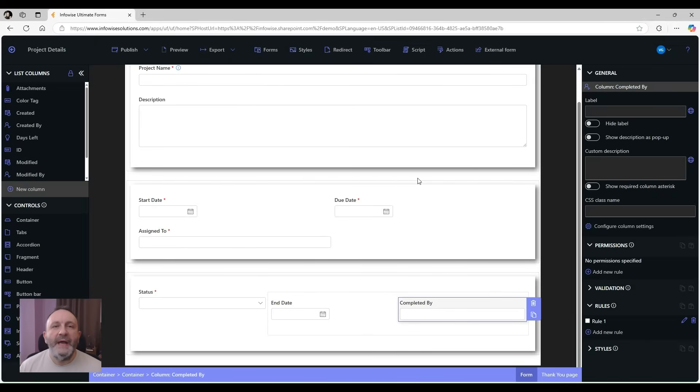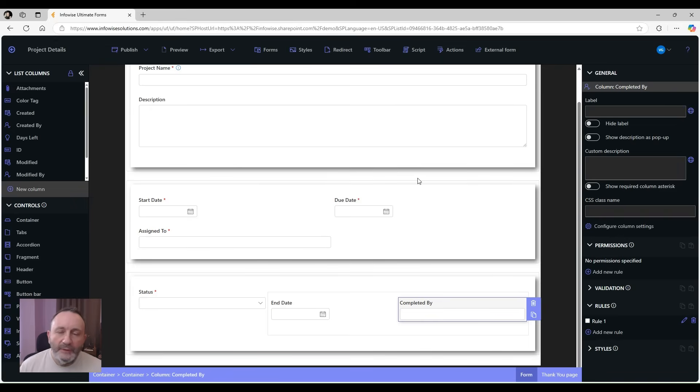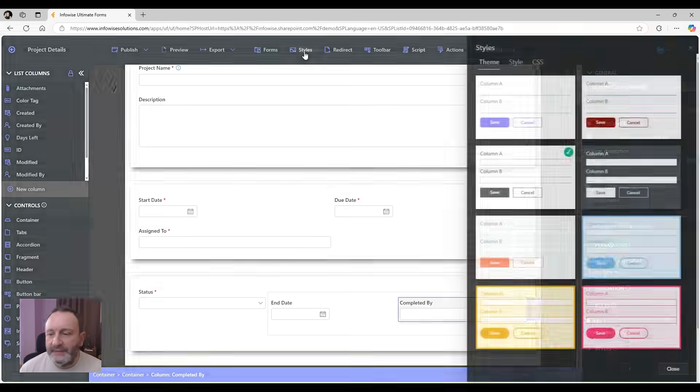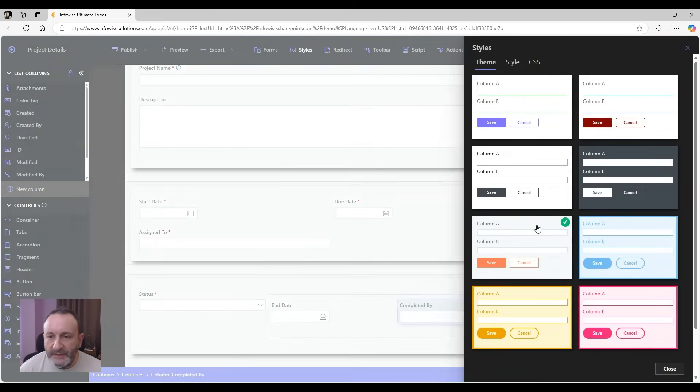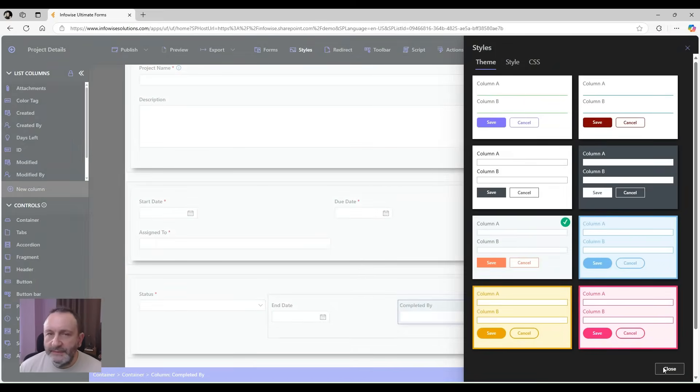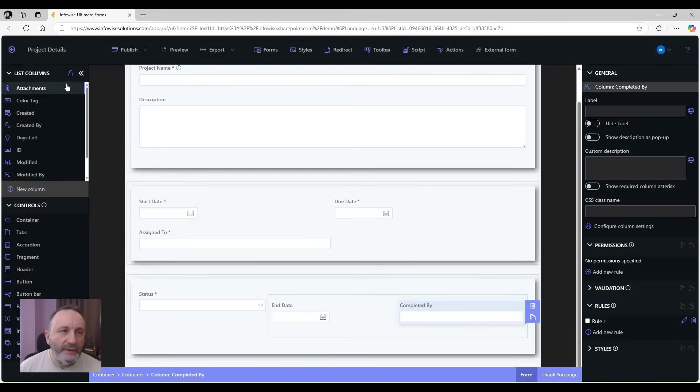Let's now change the styling of the form a little bit. We can do a lot of different things, but I'm just going to apply a theme. This is my favorite one, so we're just going to apply the theme. And then we just click on publish.